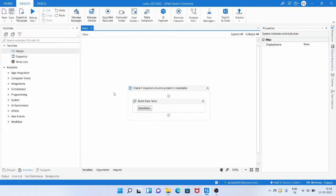Now we want to use this data table, and to do so we need the column names. If you specify a column name that is not present in the data table, it may throw an exception — a column name does not belong to the data table. Or if you want to add a column that is already present, it will throw an exception saying the column already belongs to the data table.